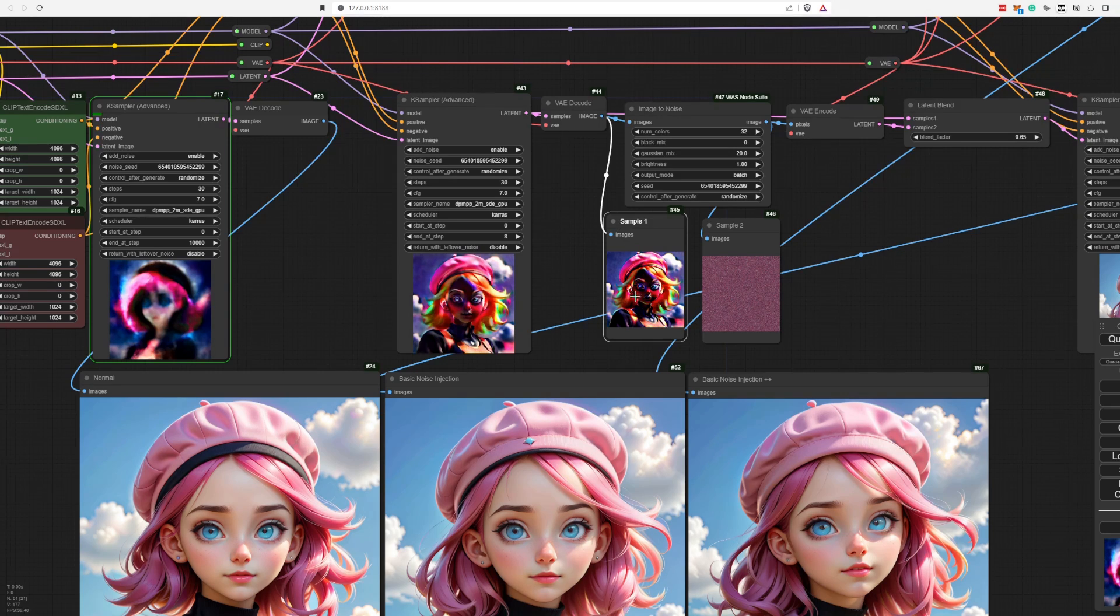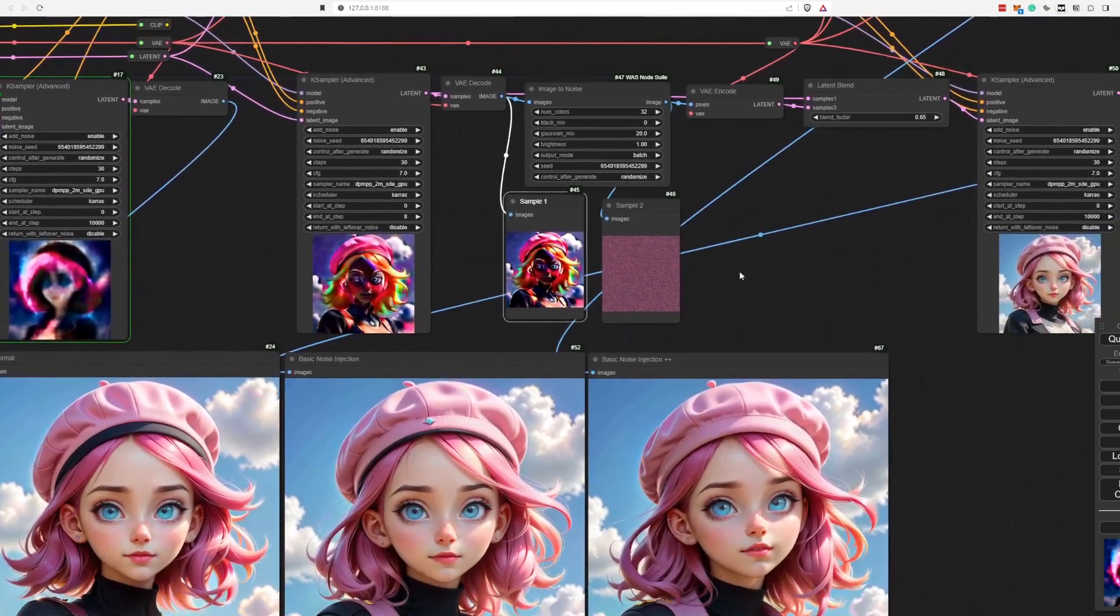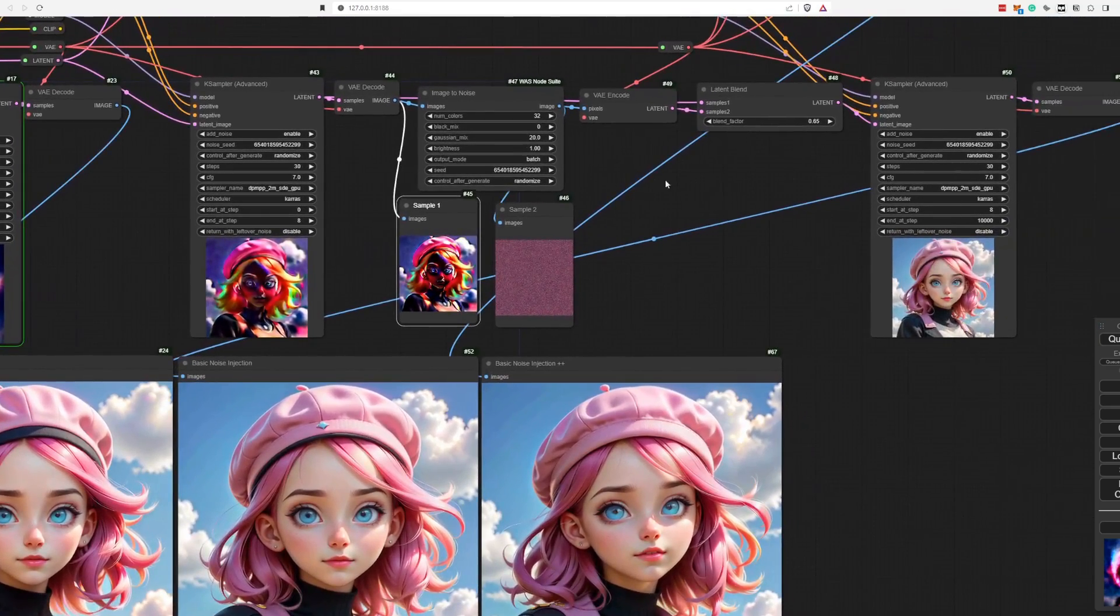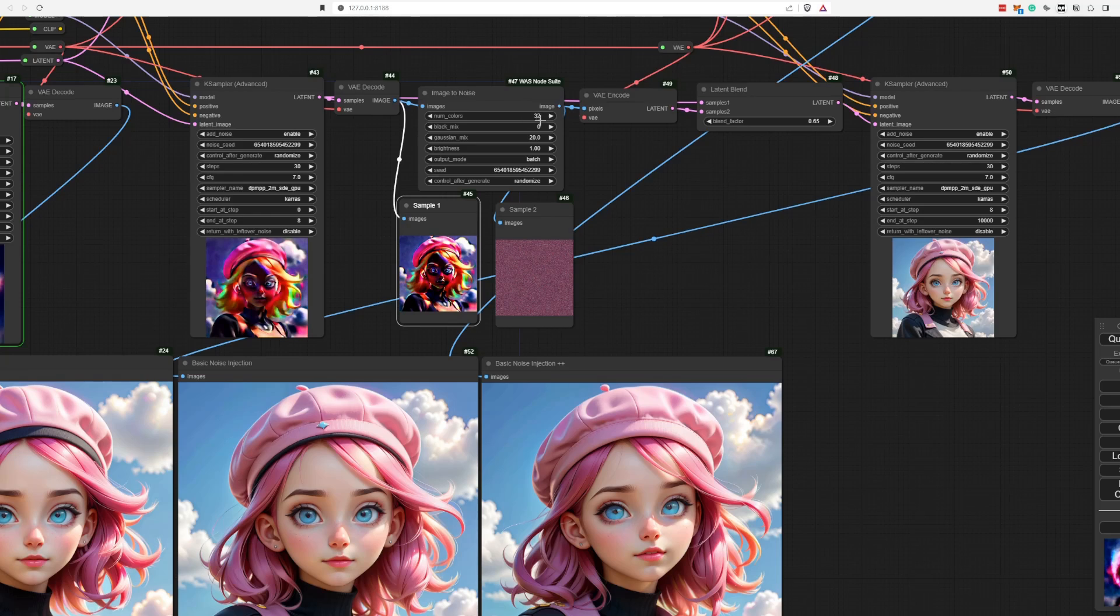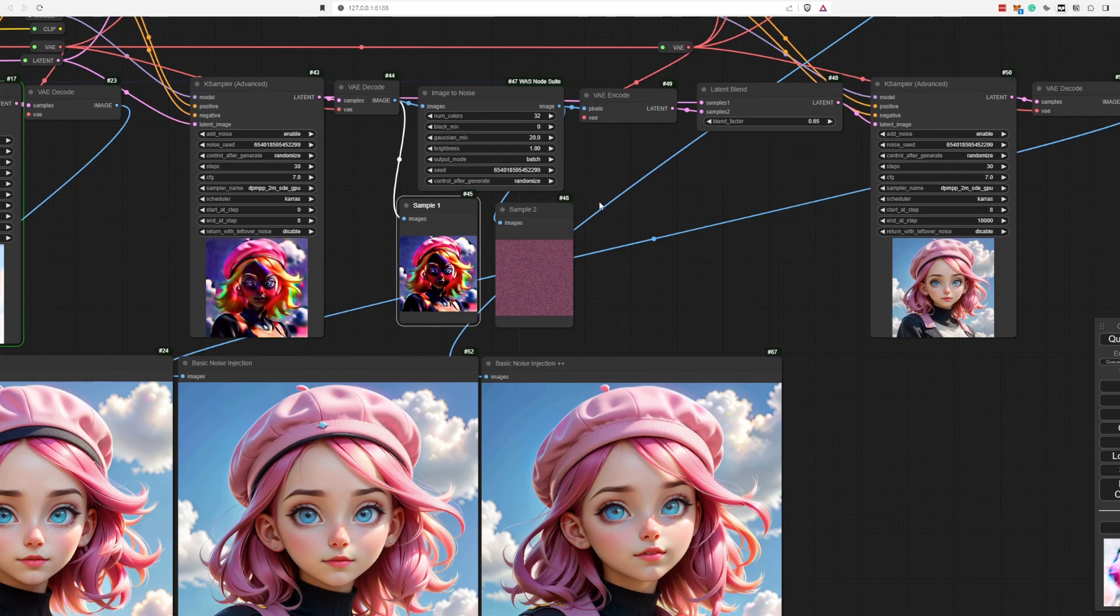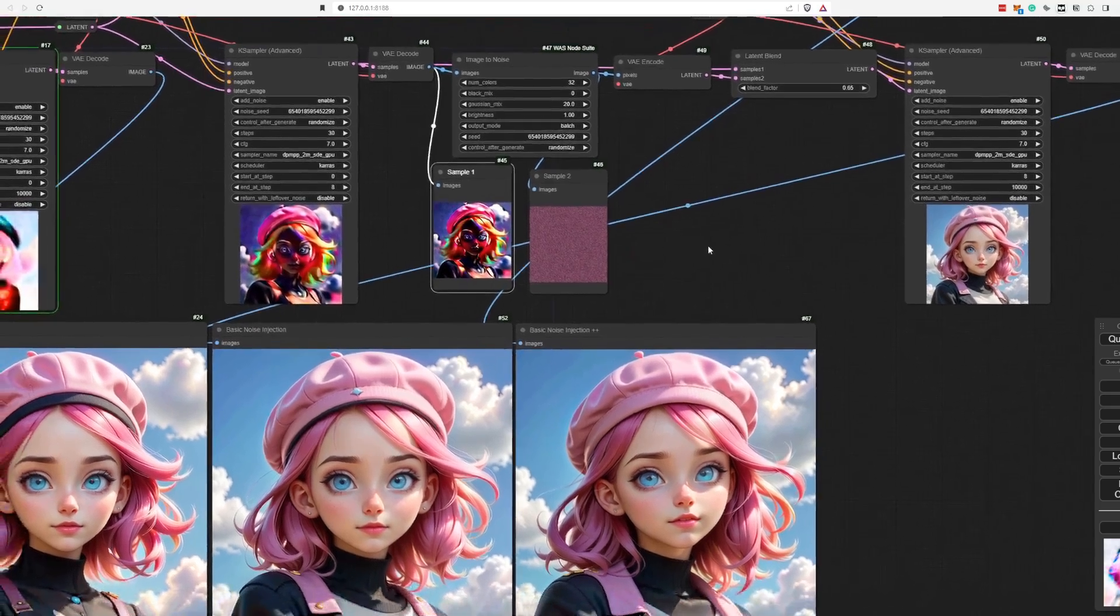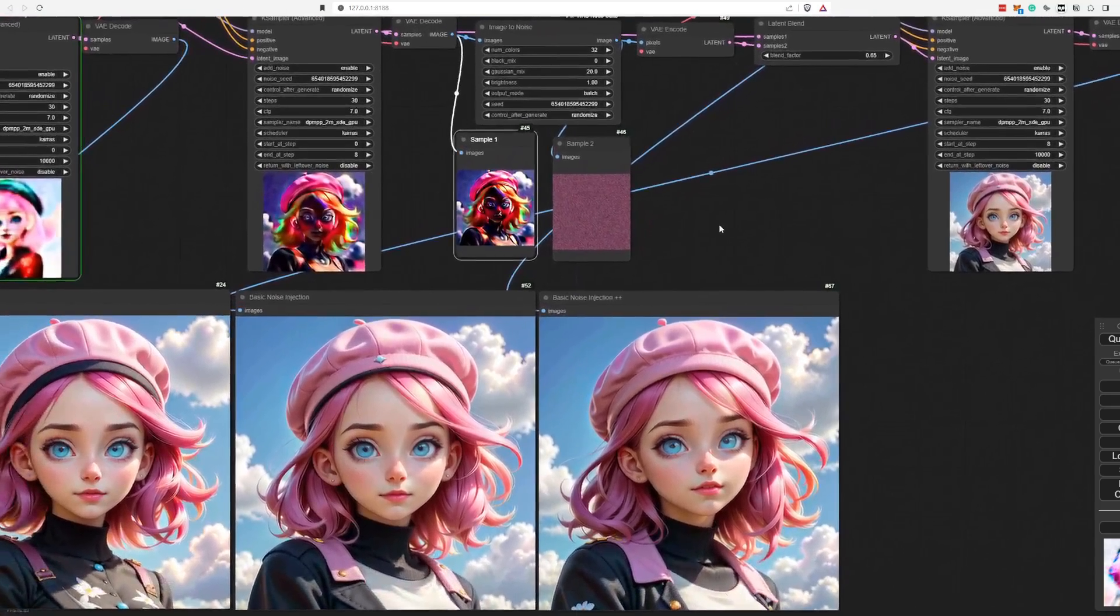So we have our initial eight step image and step at eight. And we have our noise to add. Here you can mess around with the number of colors. I like to use 16 or 32. And a Gaussian mix of 20 seems for me to really get a little bit of punch to the image, if that makes any sense.